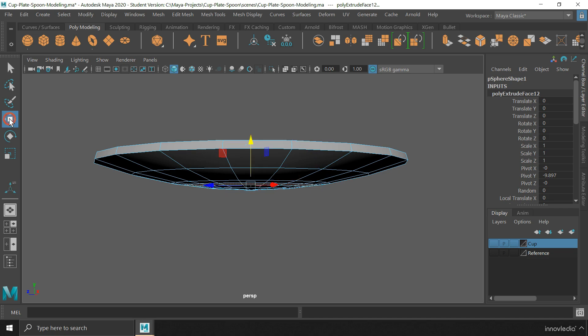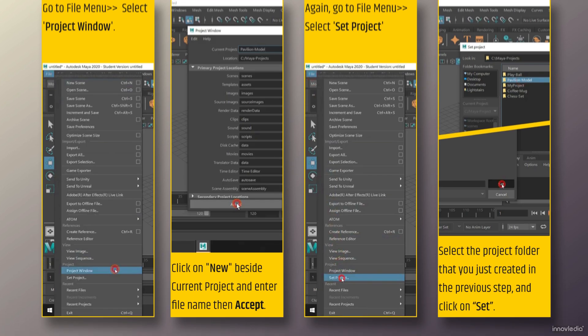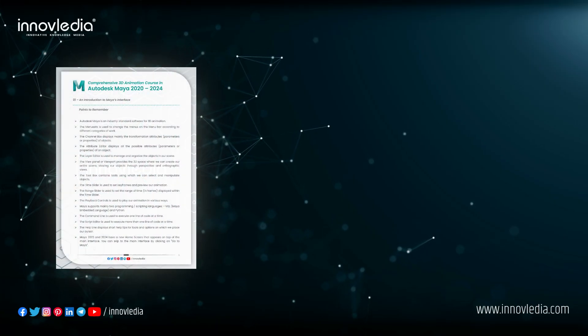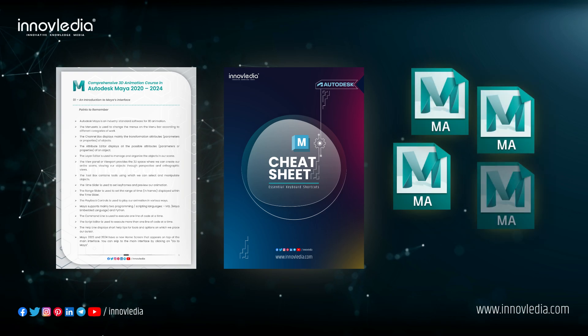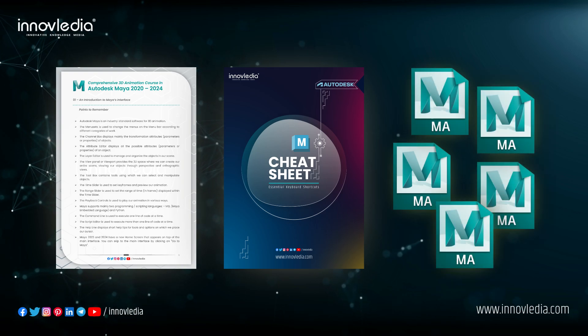The better part of this course is, in addition to the course lessons, it also has separate step-by-step practical projects, not only in videos, but also in PDF. I have also provided notes for every chapter, along with a cheat sheet, project files and a lot of other resources for learning and practice.